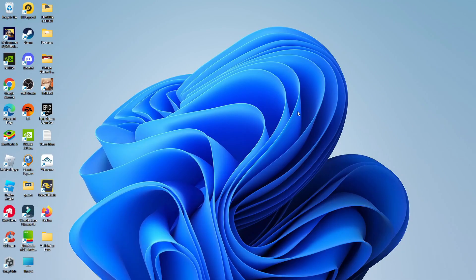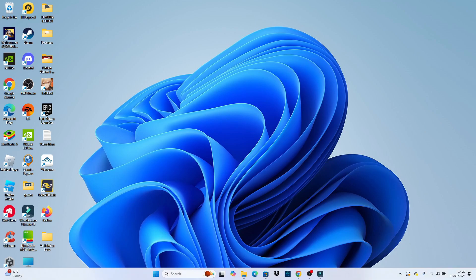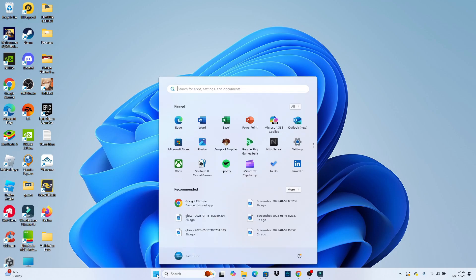Here we are on my Windows 11 desktop. To do this, the first thing you're going to want to do is come down to your toolbar at the bottom, click onto the Windows start icon and open up your settings.